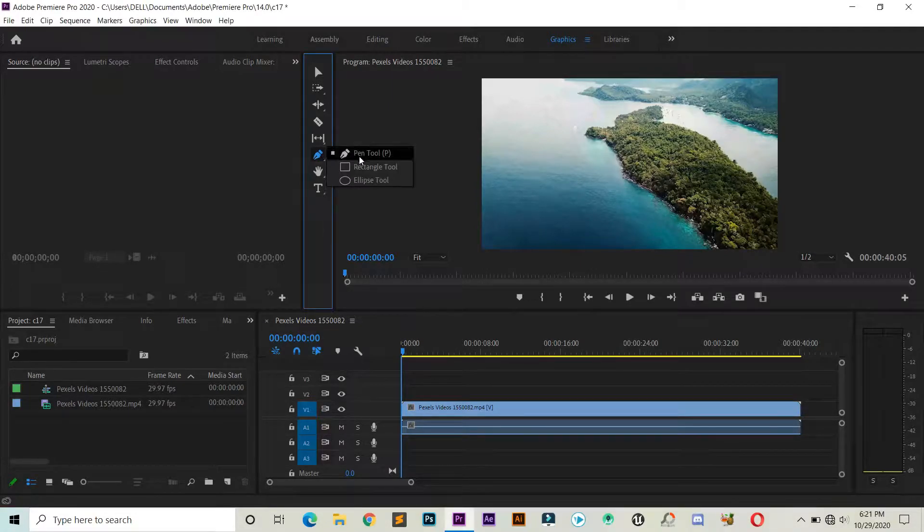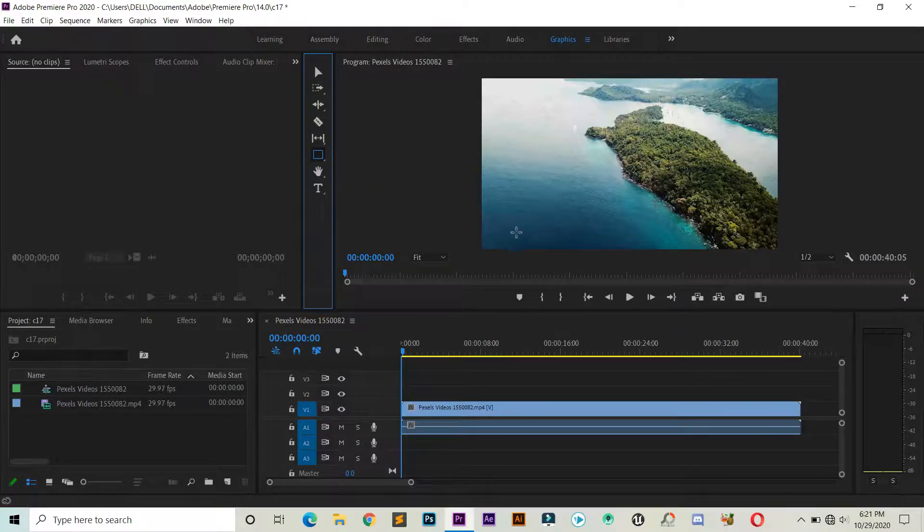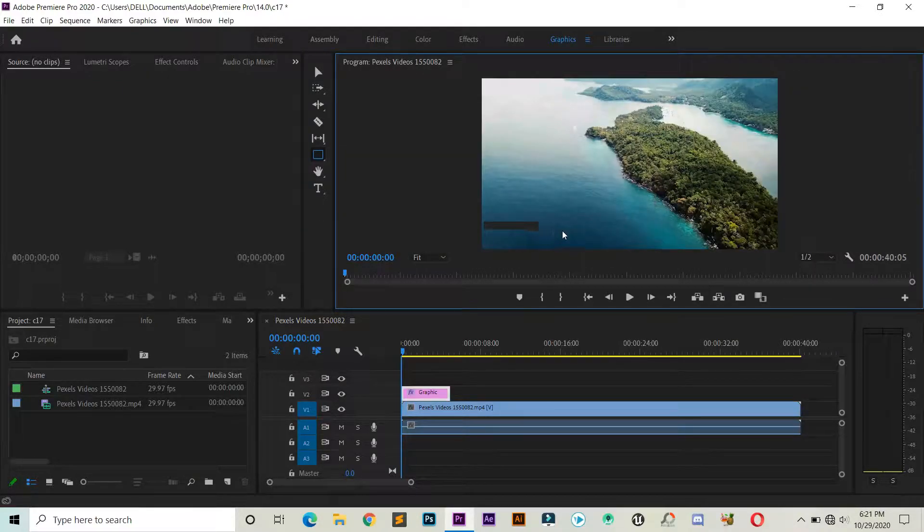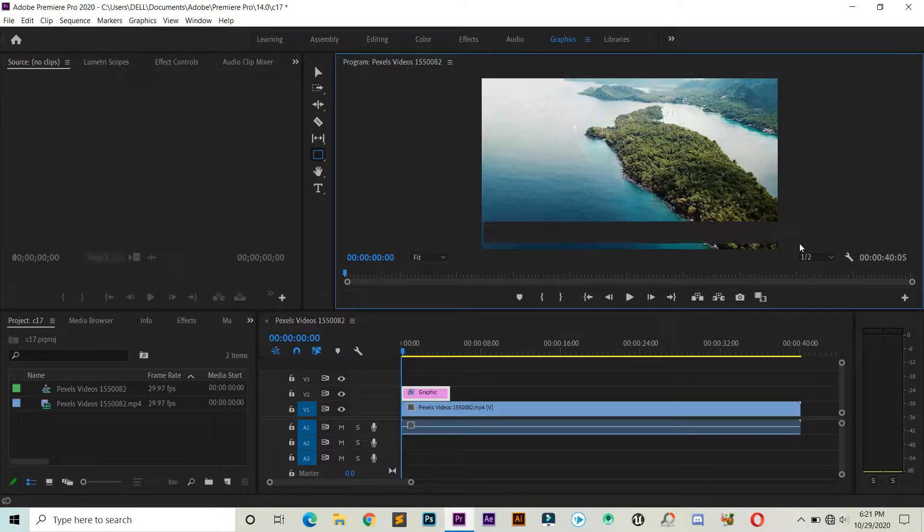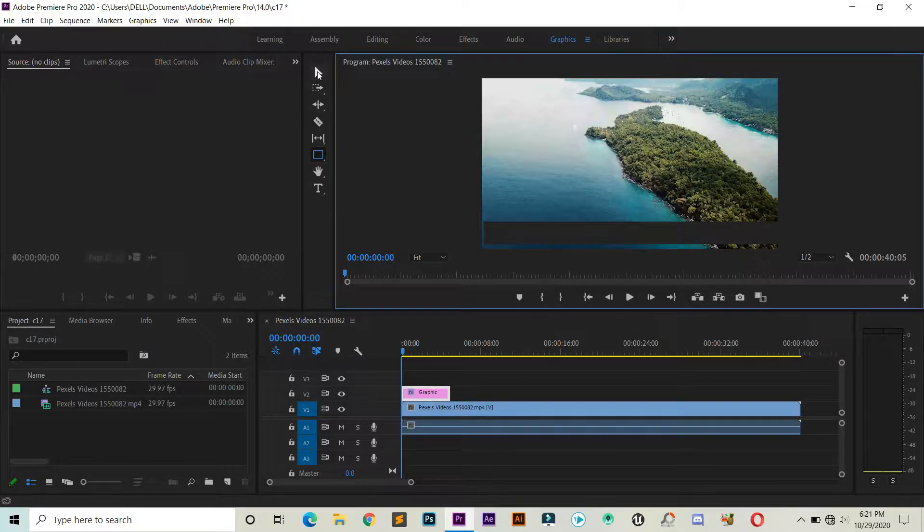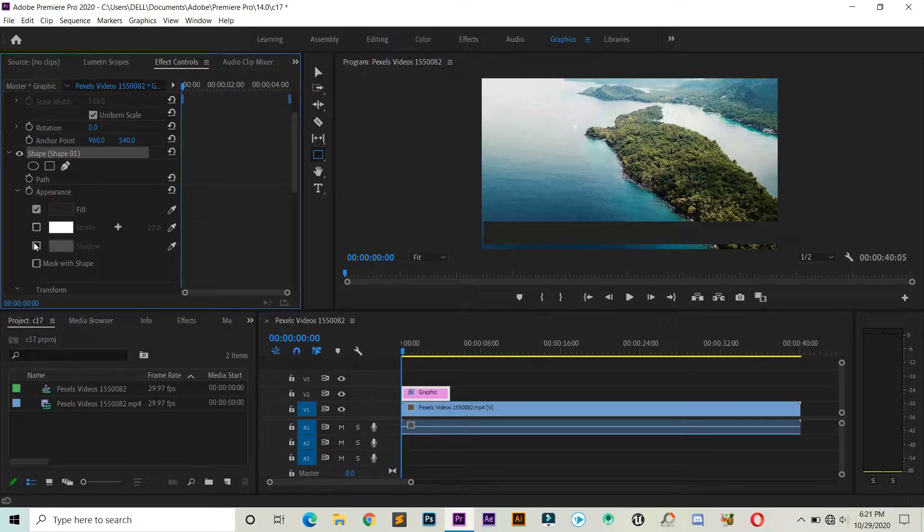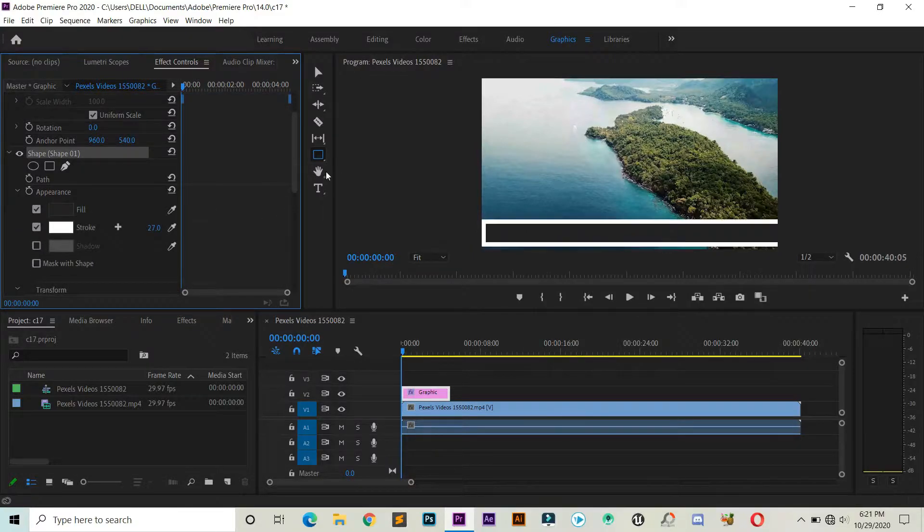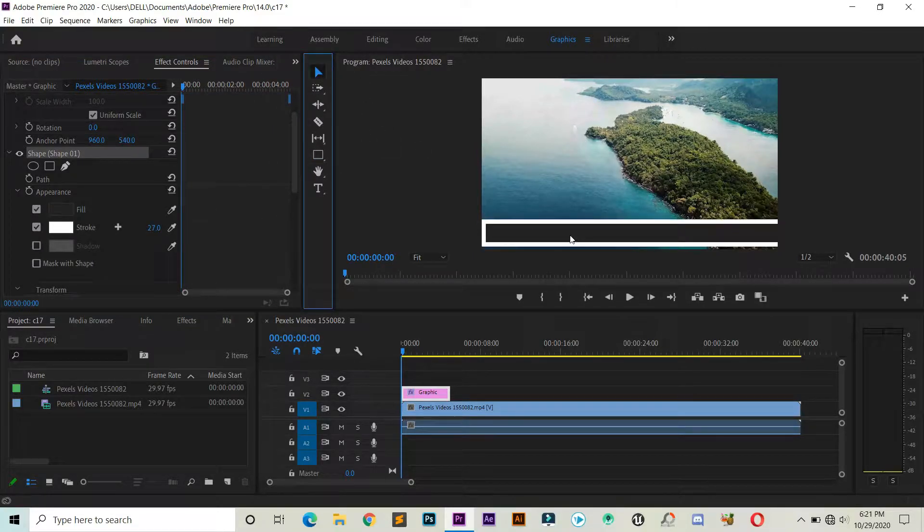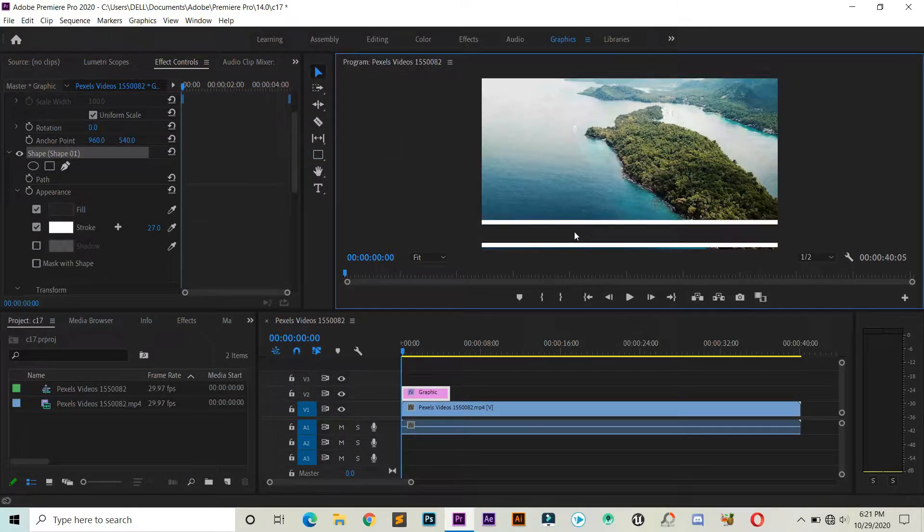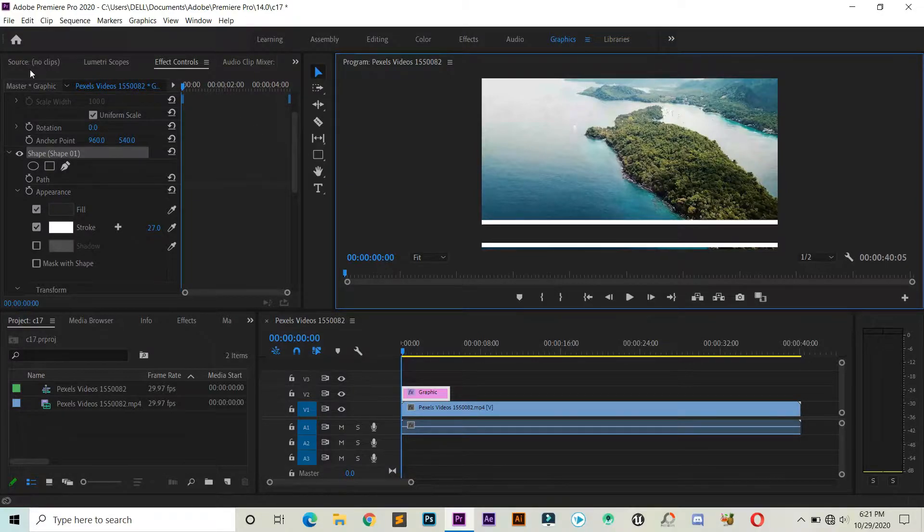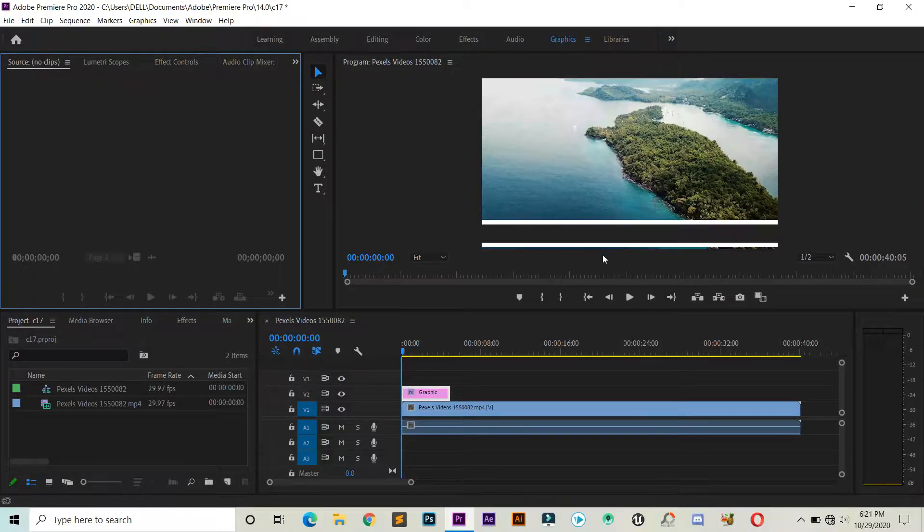Before adding our text, I want to put one rectangle by using the rectangle tool just for our text background. It's completely up to you whether to put background or not. If you want to change anything, then you can head over to Effect Controls.